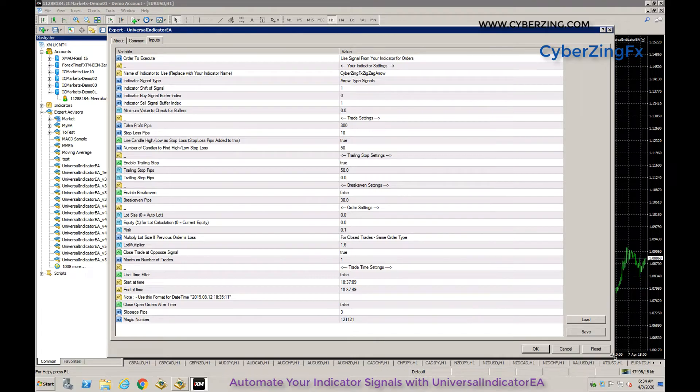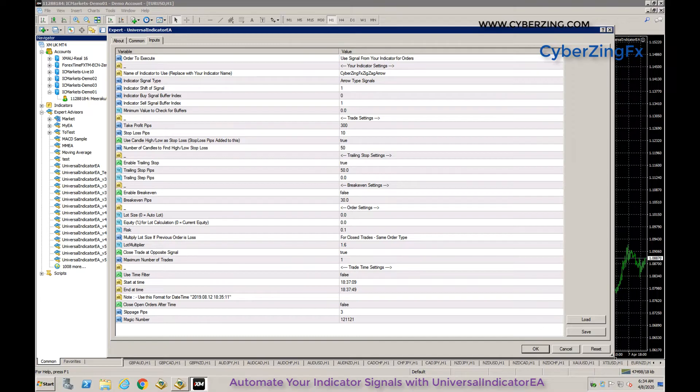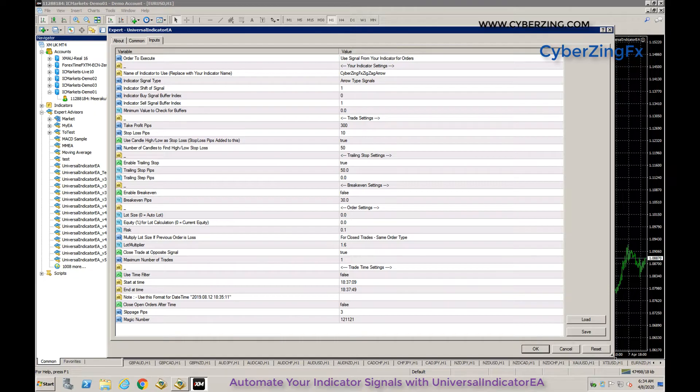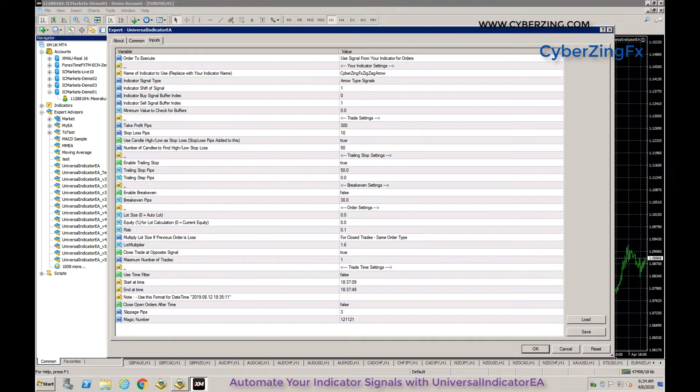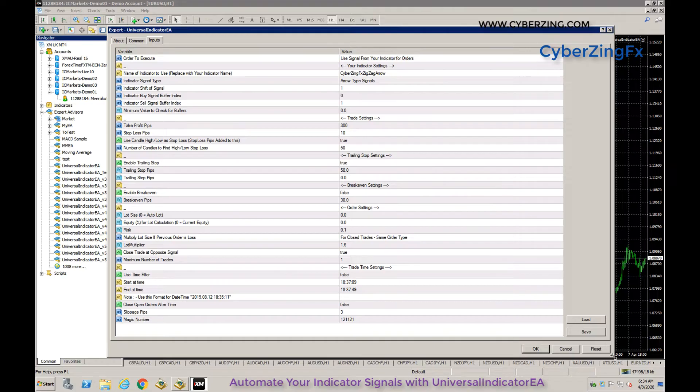This expert advisor works in two modes. One is indicator mode - the EA takes signals from your indicator and trades. The other option is manual trading mode, where the EA manages your manual trades based on settings like trailing stop, breakeven, stop loss, take profit, and trading time.